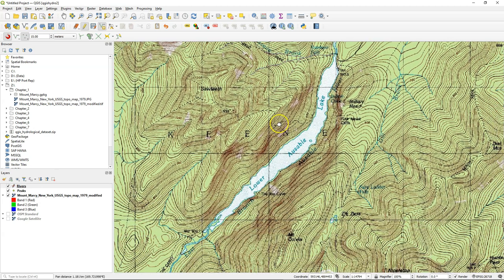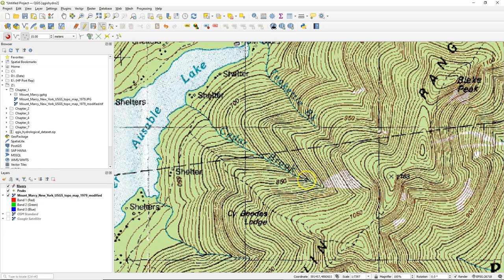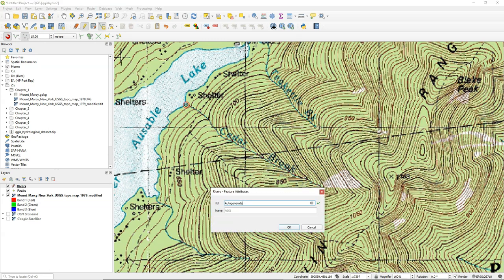Let's do another river. Here we have the Cedar Brook, and I also digitized it from the upstream to the downstream. And I click write to complete. I fill in the name. And click OK.